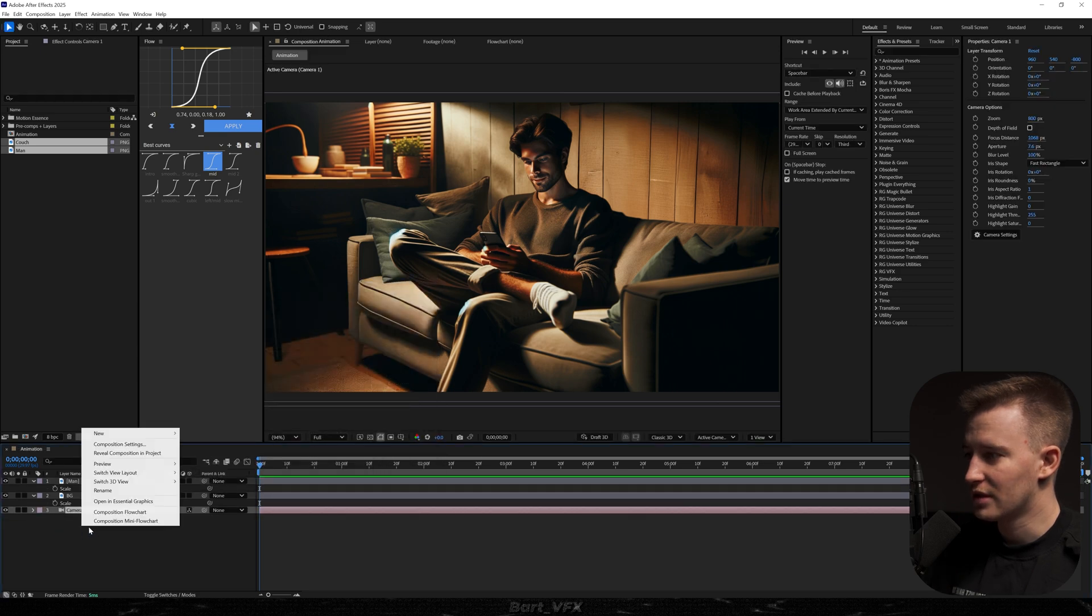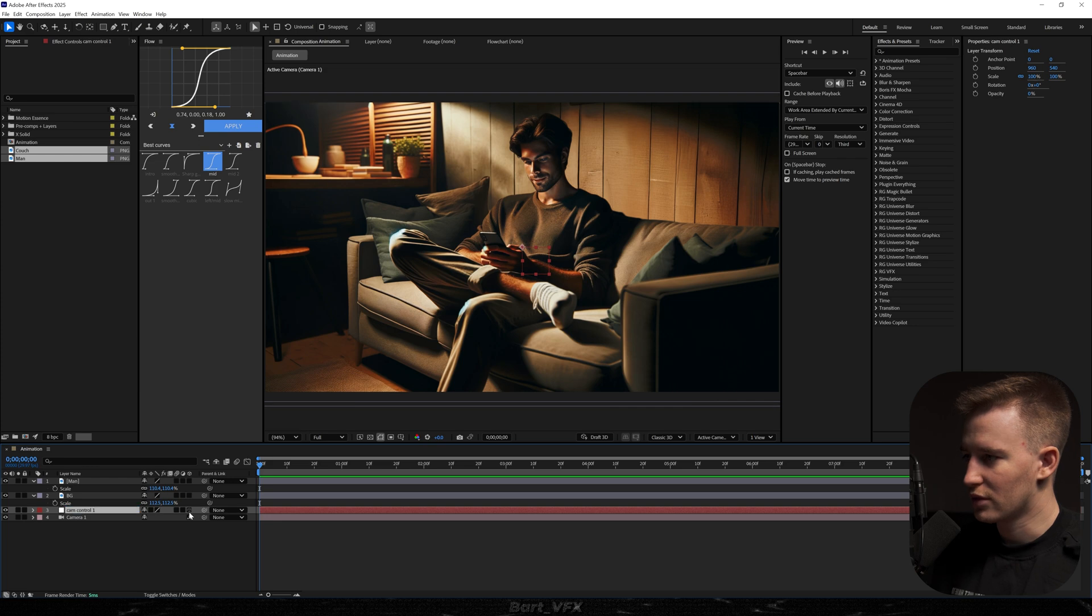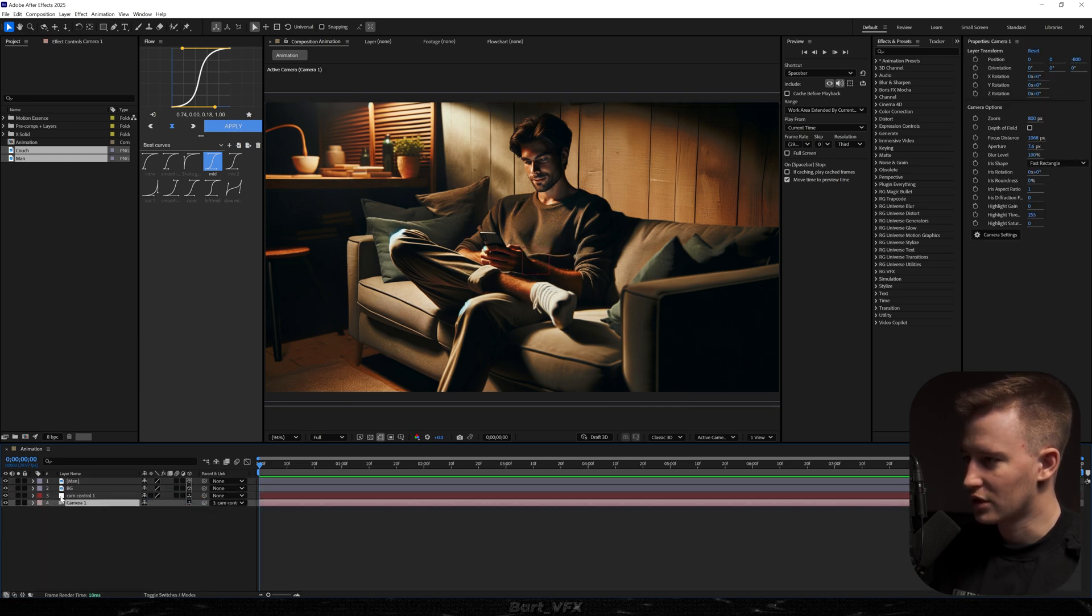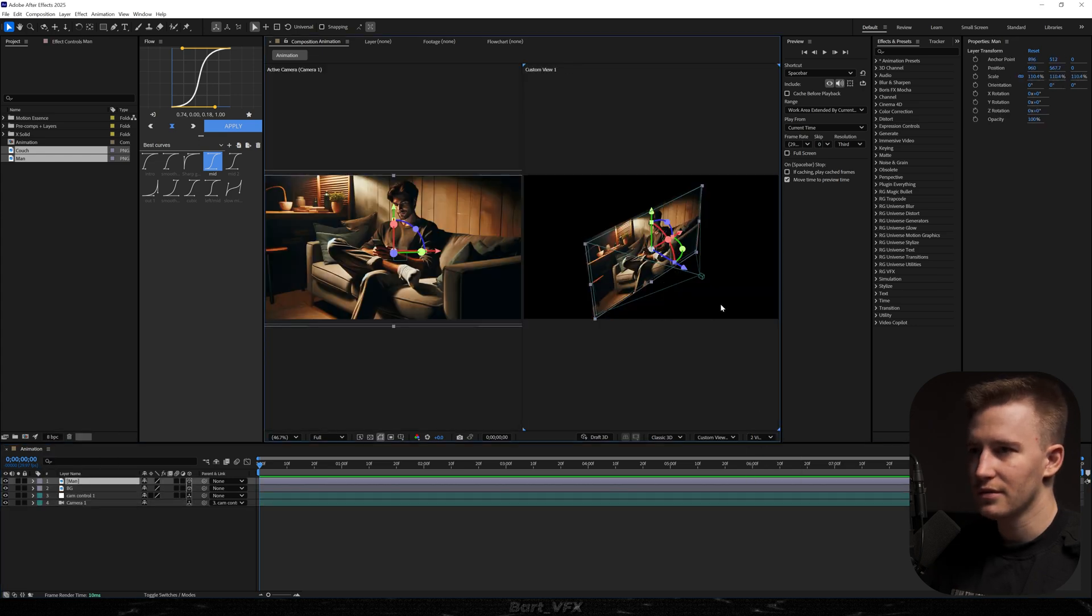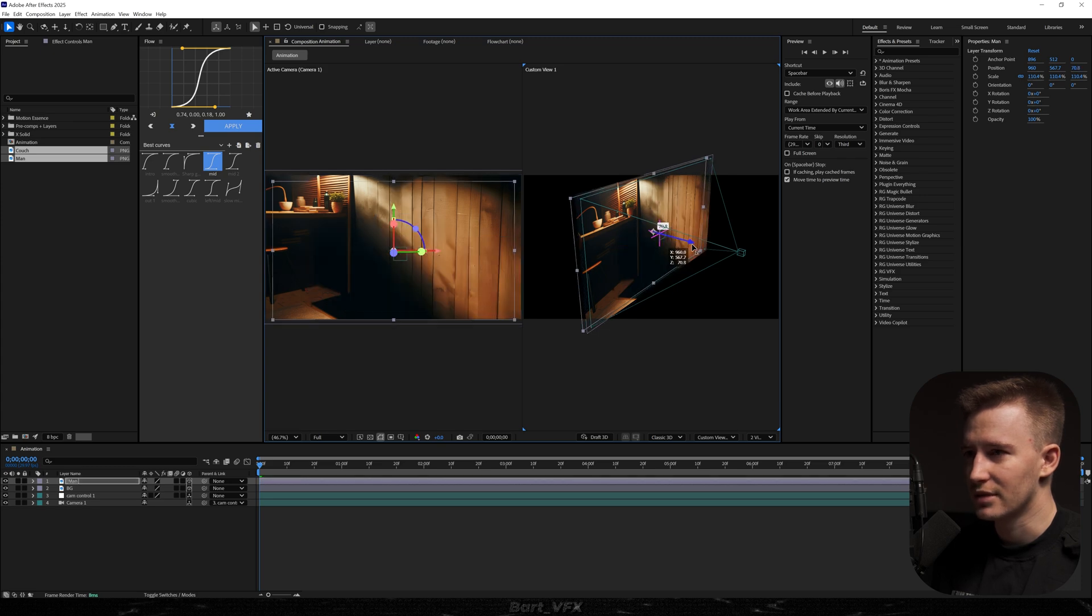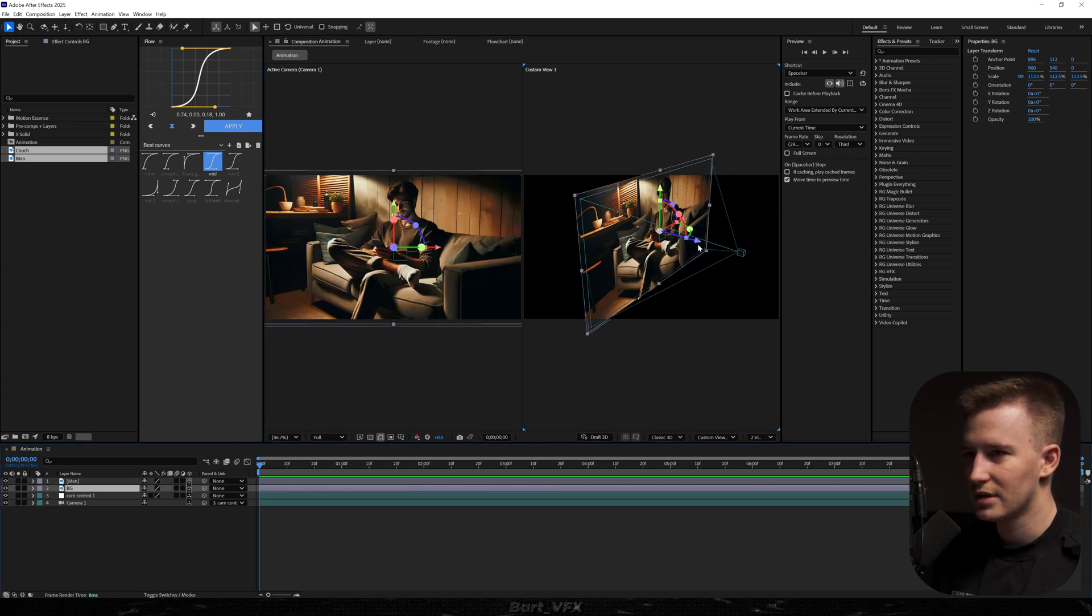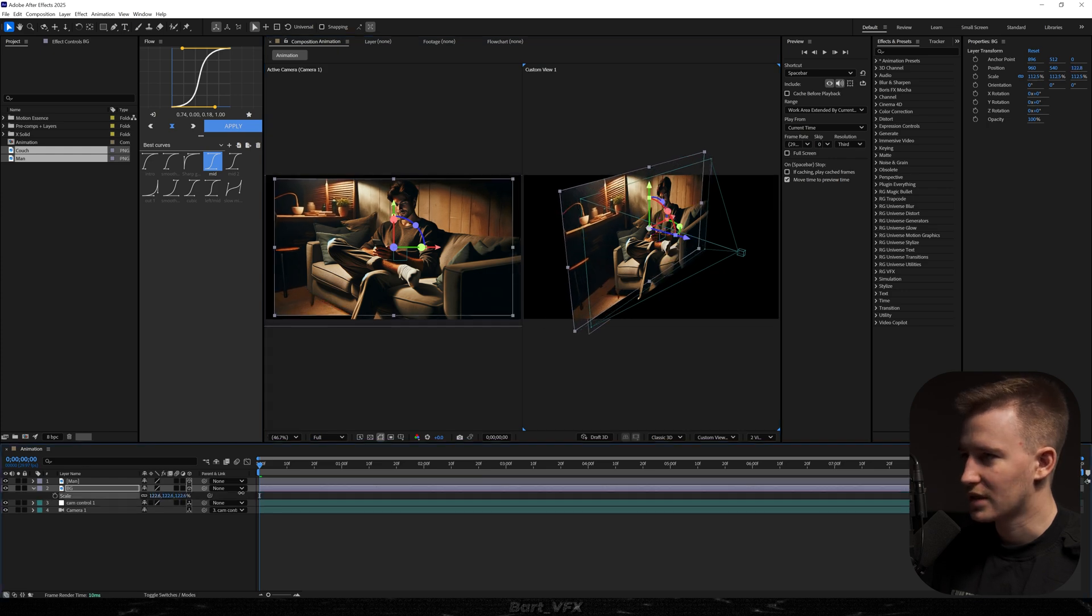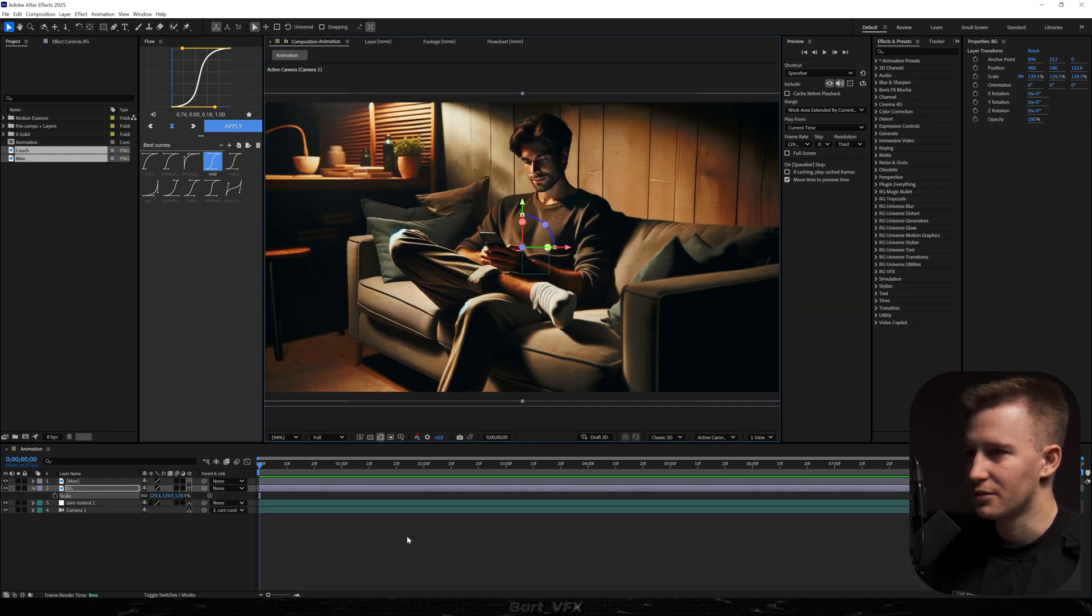I'm going to drop it underneath, then right click, go to new null object, rename to cam control and we're going to turn on the 3D on everything. Now make sure to parent the camera to the null and also change the color. Now we're ready to open up the second view and here what we want to do is just create a little bit of distance between the man with the couch and the background. So I'm going to grab the background and move it away a little bit, not too much. Then I'm going to scale it up and we can go back to one view.